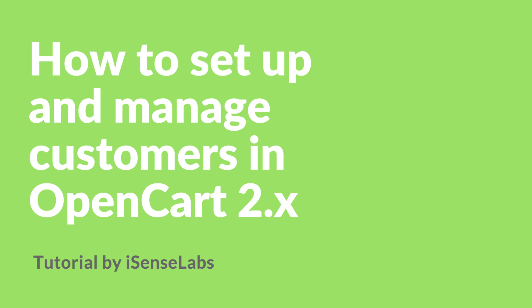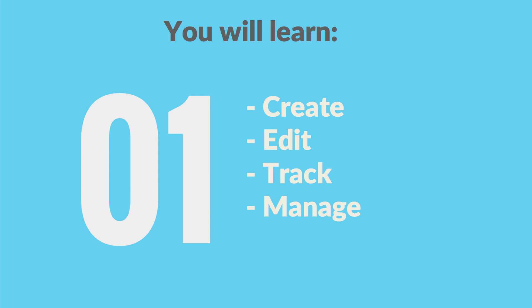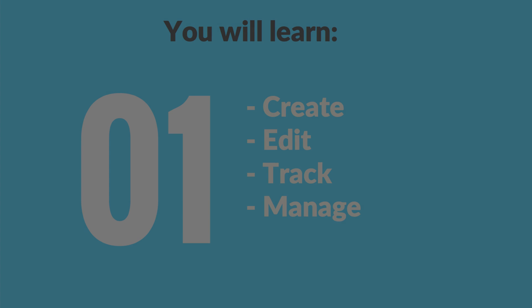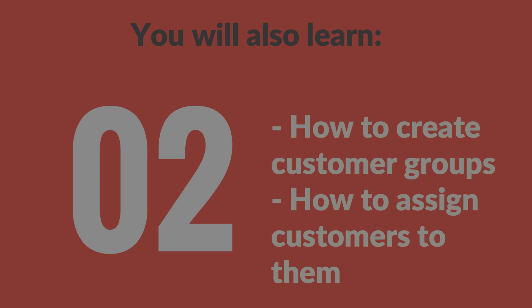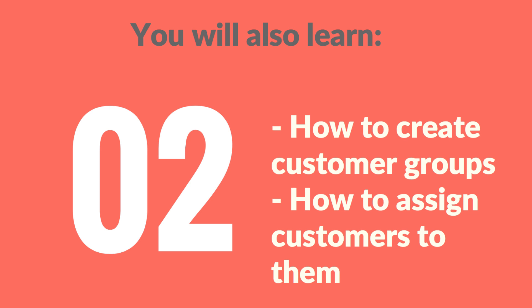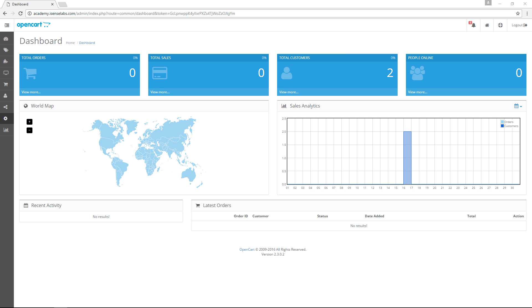Hello there OpenCart user. Today we'll be talking about something very important for your OpenCart store, your customers. In this video tutorial you will learn how to create, edit, track and manage your customers. You will also learn how to create customer groups and how to assign customers to them. Let's get started.